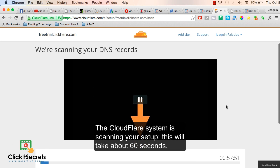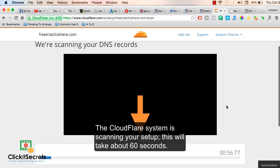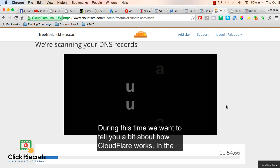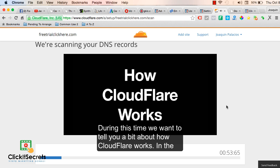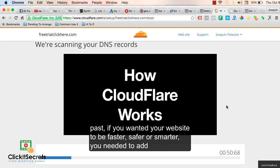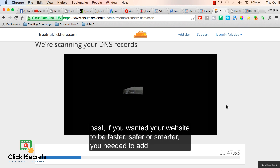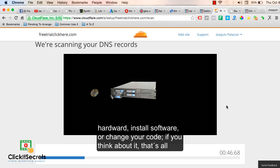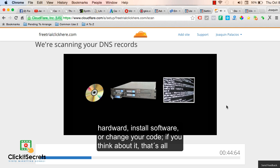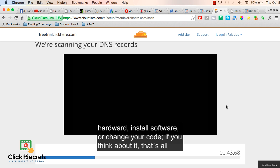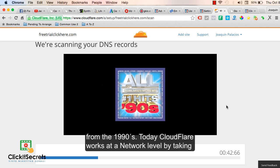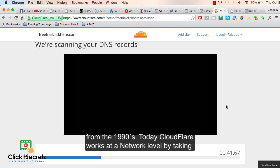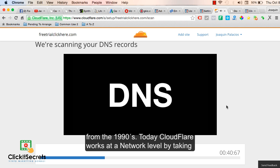The Cloudflare system is scanning your setup. This will take about 60 seconds. During this time we want to tell you a bit about how Cloudflare works. In the past if you wanted your website to be faster, safer, or smarter you needed to add hardware, install software, or change your code. Today Cloudflare works at the network level by taking over your domain's DNS.